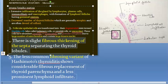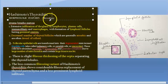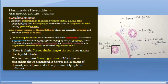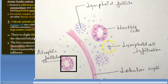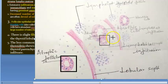To summarize what you should draw in the exam: draw lymphoid follicles with germinal centers, draw atrophic follicles with Hurthle cells, show lymphoid infiltration with macrophages and plasma cell infiltration, and draw fibrous septa. That is the microscopy of Hashimoto's thyroiditis.